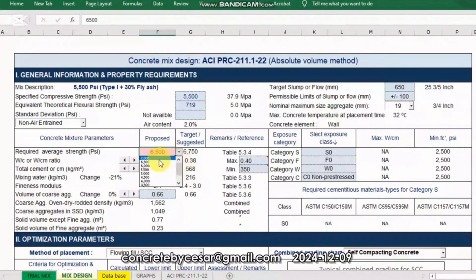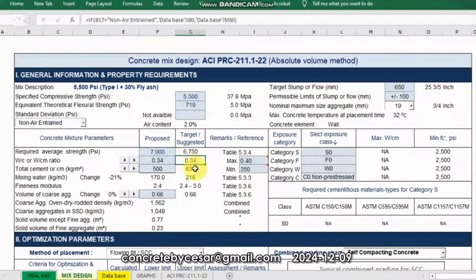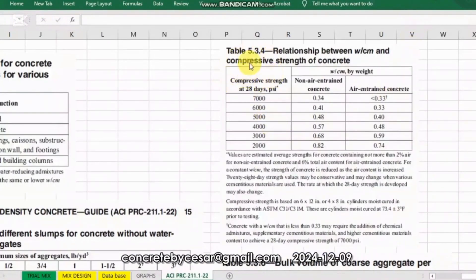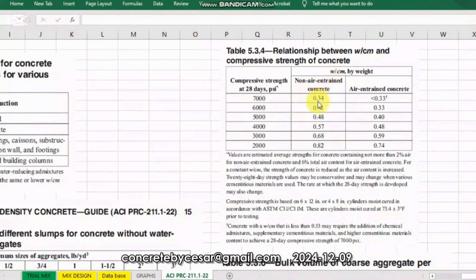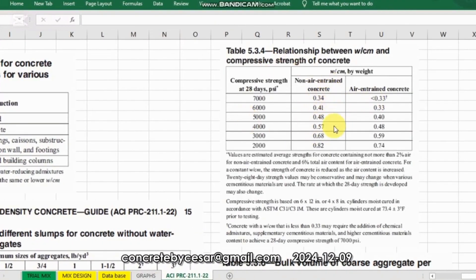Let us choose the higher value, which is 7000 PSI. For 7000 PSI non-air-entrained concrete, the water-cement ratio is automatically suggested as 0.34 based on the guidebook. Let's check from table 5.3.4 of the guidebook — the average 28-day compressive strength of 7000 PSI shall have a corresponding 0.34 water-cement ratio for non-air-entrained concrete. Note that the guidebook refers to strength of concrete using cement only; cement in combination with fly ash or any SCM was not used for this data, so we have to consider that.